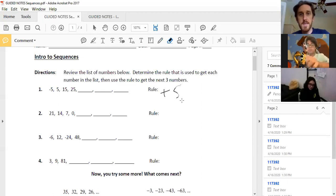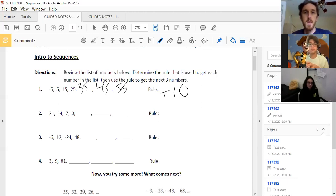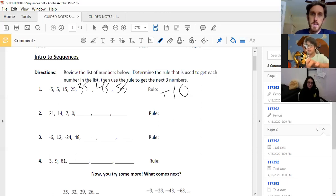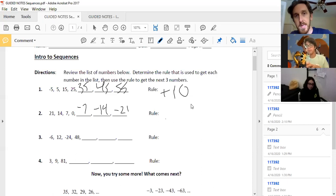So we're going to change this from plus five to plus 10. We got 35, 45, 55 — plus 10 is the rule. How about the next one, number two, Daniel? I think it's minus seven, so it's going to be negative seven, negative 14, and minus 21. The rule is minus seven.